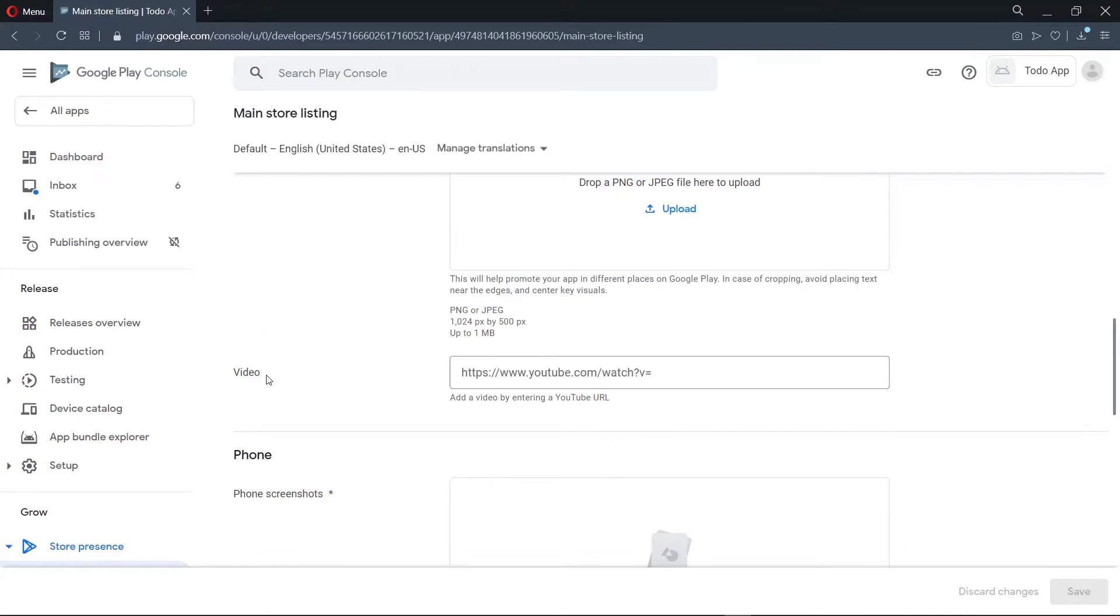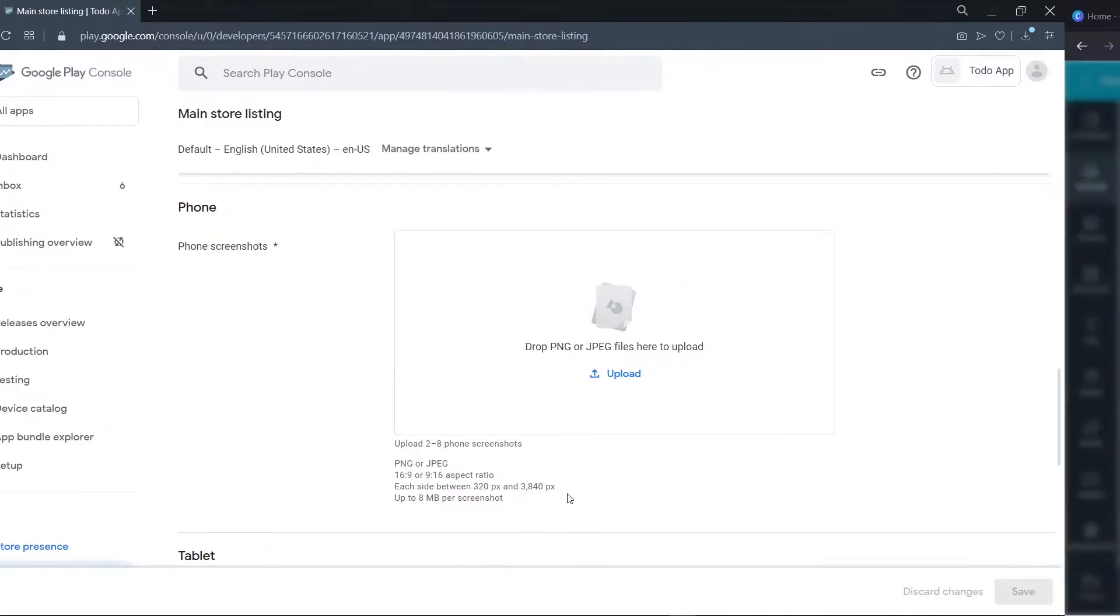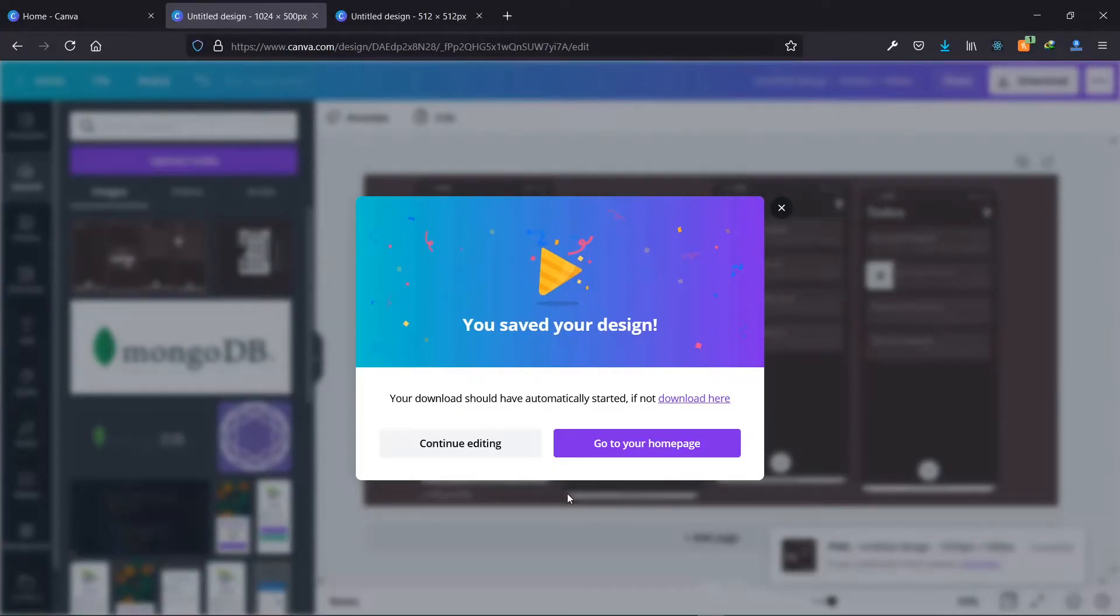Also, you have an option to provide a video if you have one, but for now I'll leave it blank. Also for the phone, we are supposed to provide some screenshots between two to eight of them. So I have a few of them here in my folder.